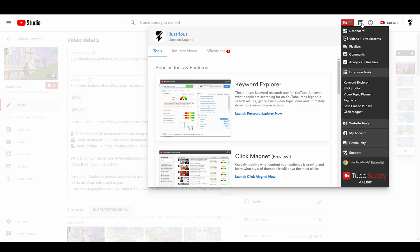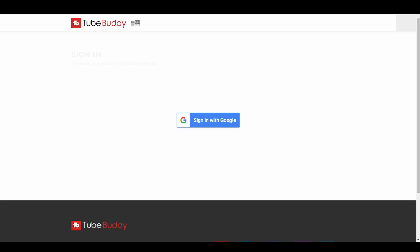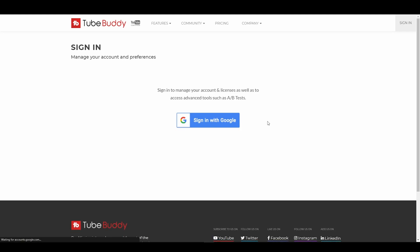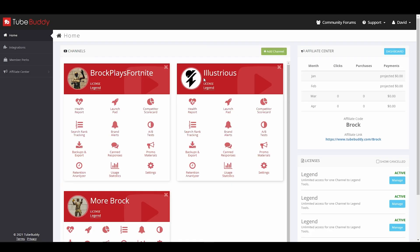Once you do have access you'll install the TubeBuddy extension which lets you then go to TubeBuddy.com, sign in, and then you will have access depending on which channel you're using. This one right here, the team channel.